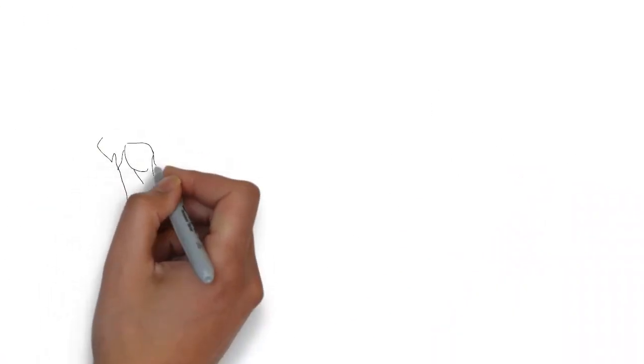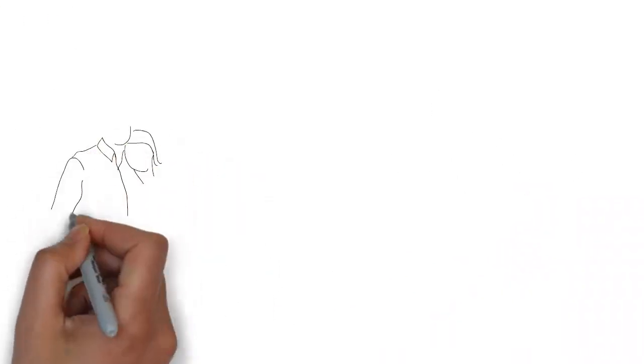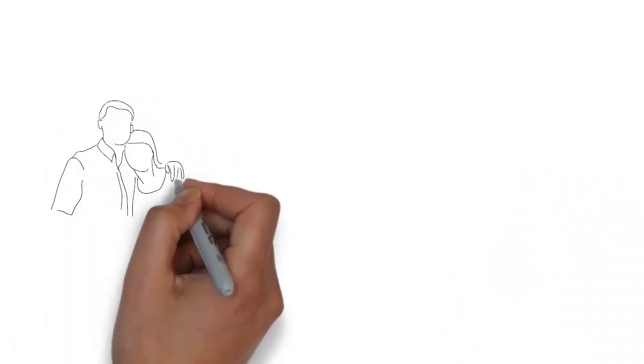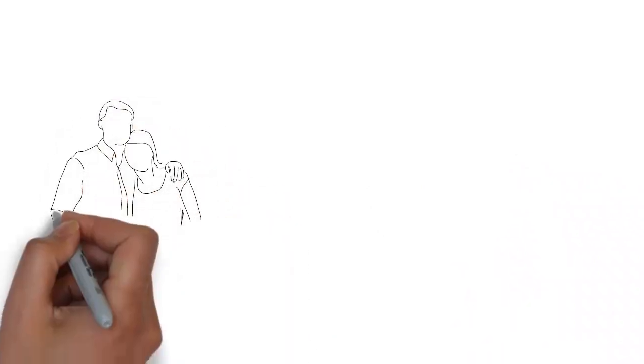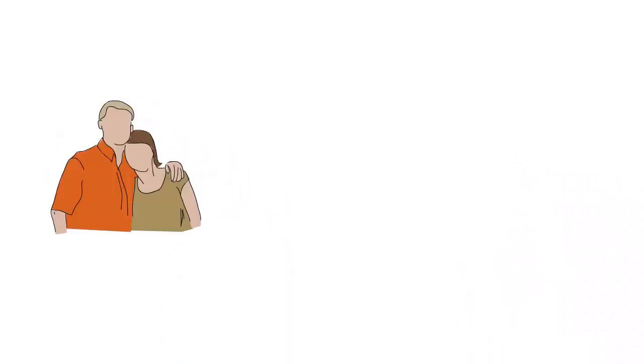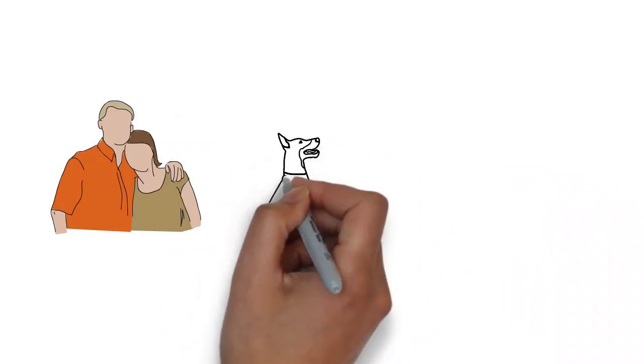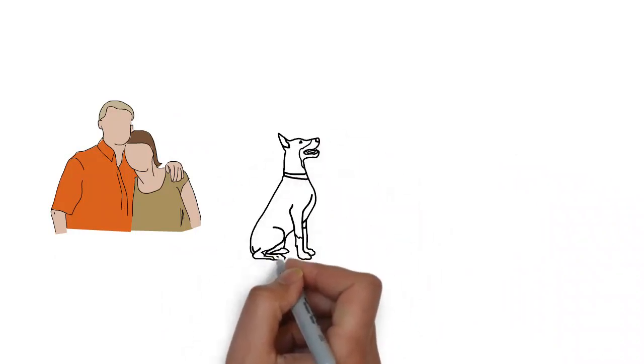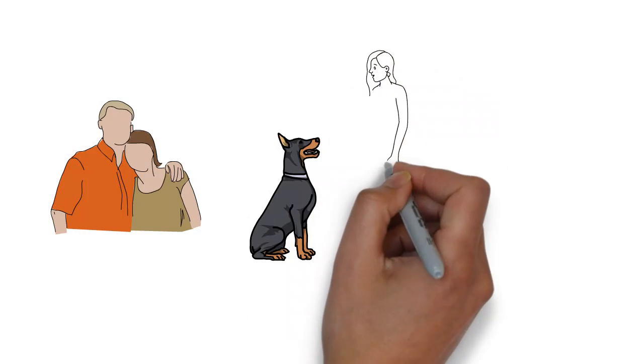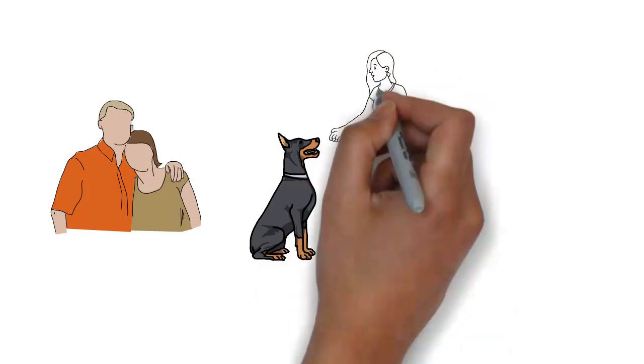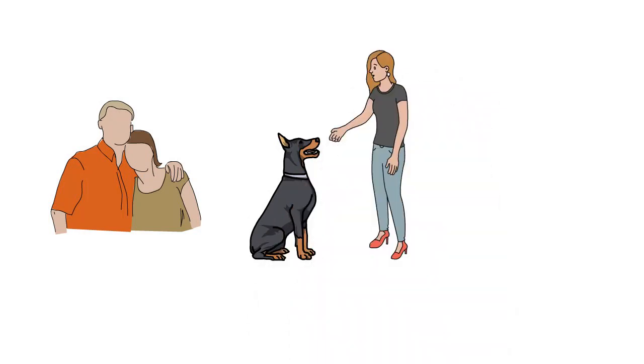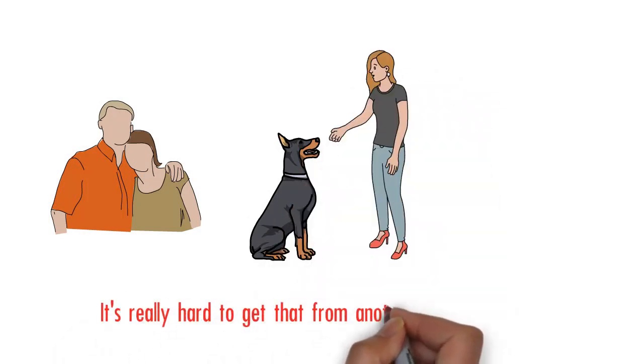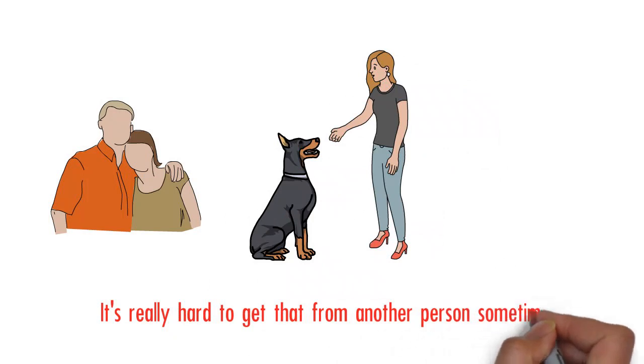That we're in relationship with, it's harder. You know, I always joke and tell people, just ask your dog. Just ask your dog. You know your dog will respond, right? Because dog. Or your cats and your animals. But it's really hard to get that from another person sometimes.